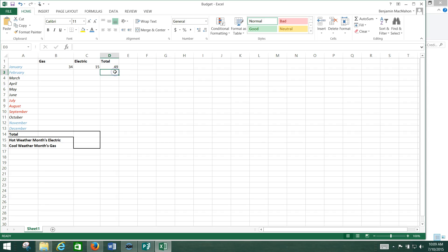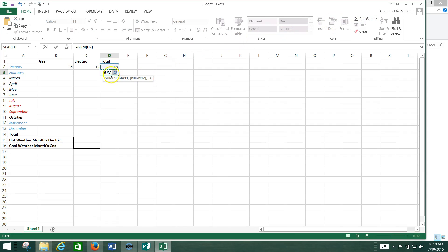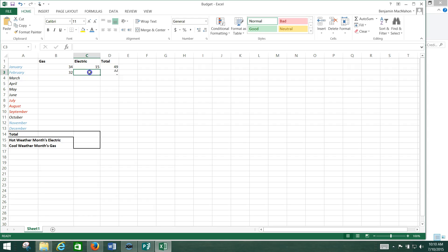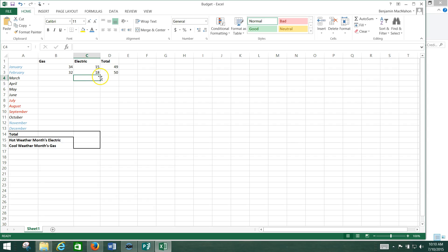Now I'm going to do that same thing all the way down this column, so watch how easy that is. I hit Auto Sum. Now it thinks I want to add this thing above me. It thinks I want to add D2, but I'm just going to click over here and see how it automatically changes to B3. And then I'm going to hold down my Control key, and it adds C3, and then I hit Enter. And once again, I've got a zero there, but if I was to put something in here, let's say I spent $32 on gas and $18 on Electric that month. Look, it automatically added that up for me too.